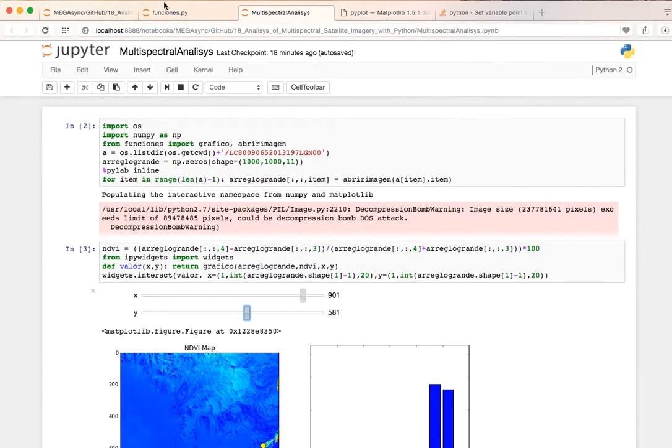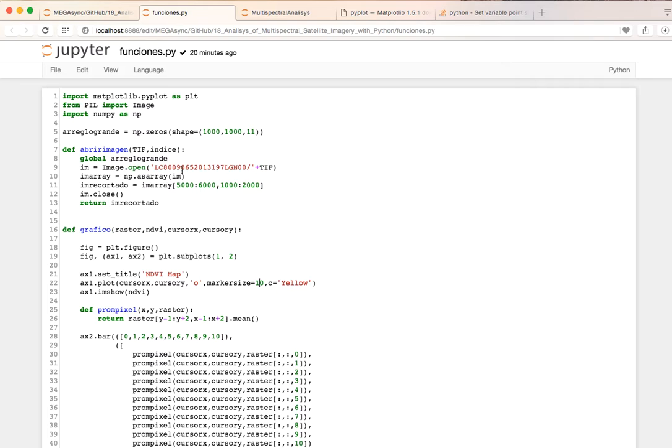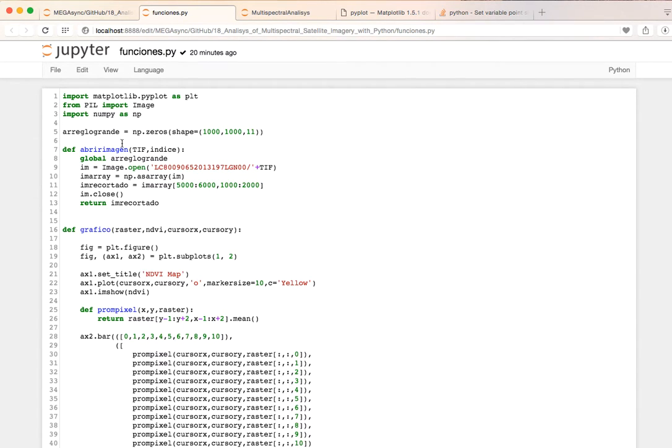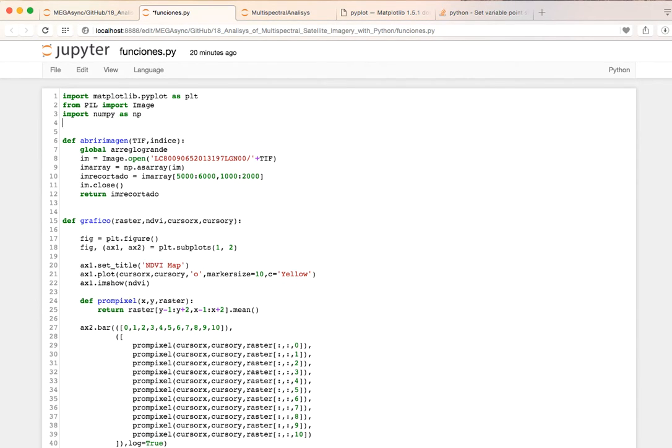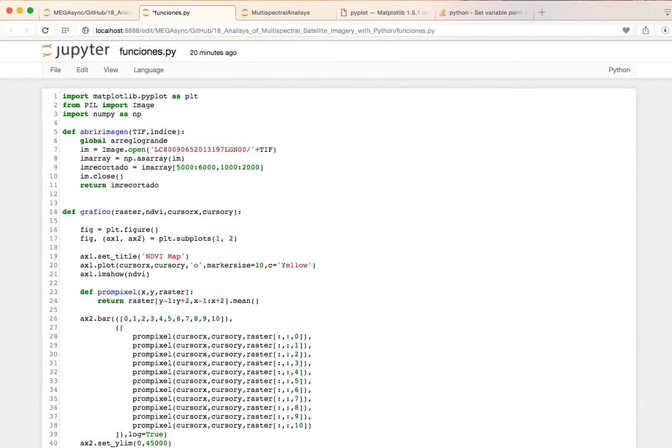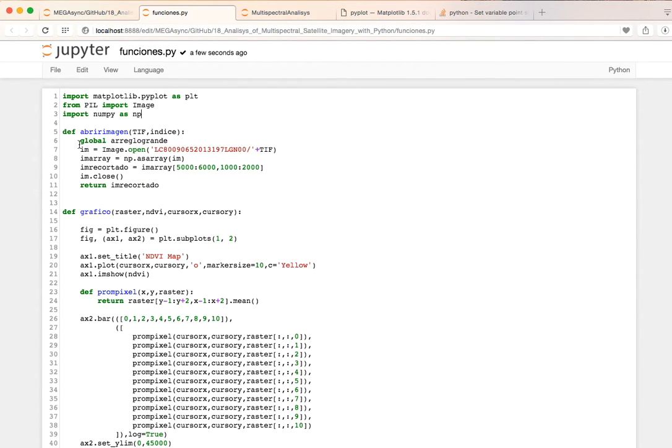Okay, that is on funciones.py where we import matplotlib, that is a package to manage images, and numpy as well.